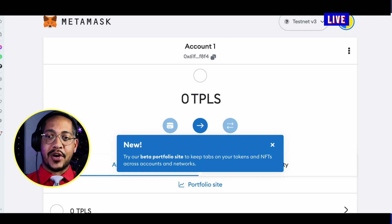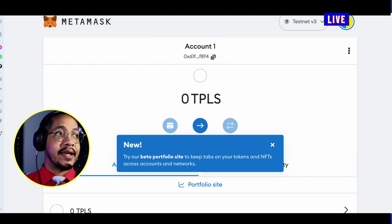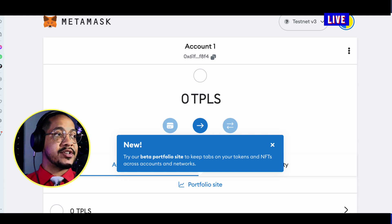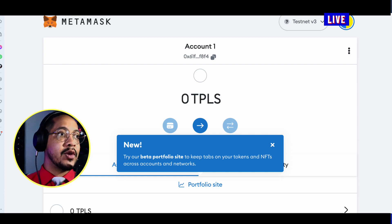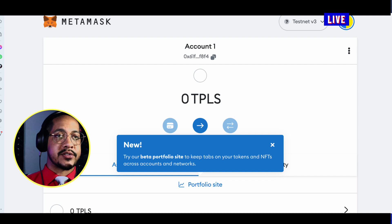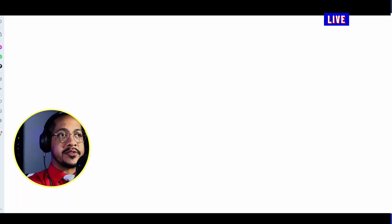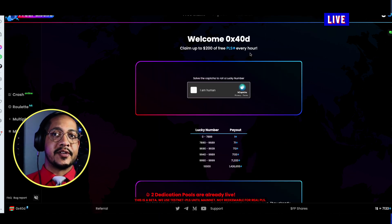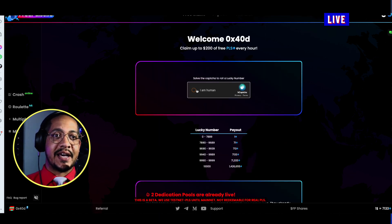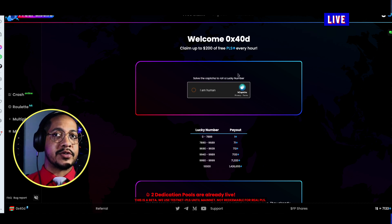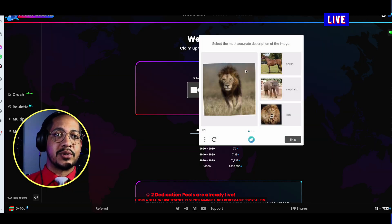This is the beginning of how to get started. The second step is to actually fund this account so we can start transacting on it right away. One of the websites you can do this on is freepulse.io — it's a free website that allows us to simply connect.